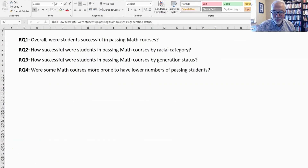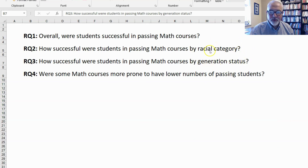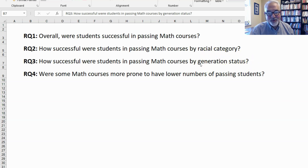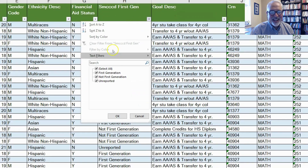It's time to move on to research question three. If you look closely at questions two and three, they're essentially the same question but with a different variable. Research question two looked at results by racial category; research question three simply swaps that out for generation status. Let's take a quick peek at the data set — generation status includes first generation, not first generation, and unreported.